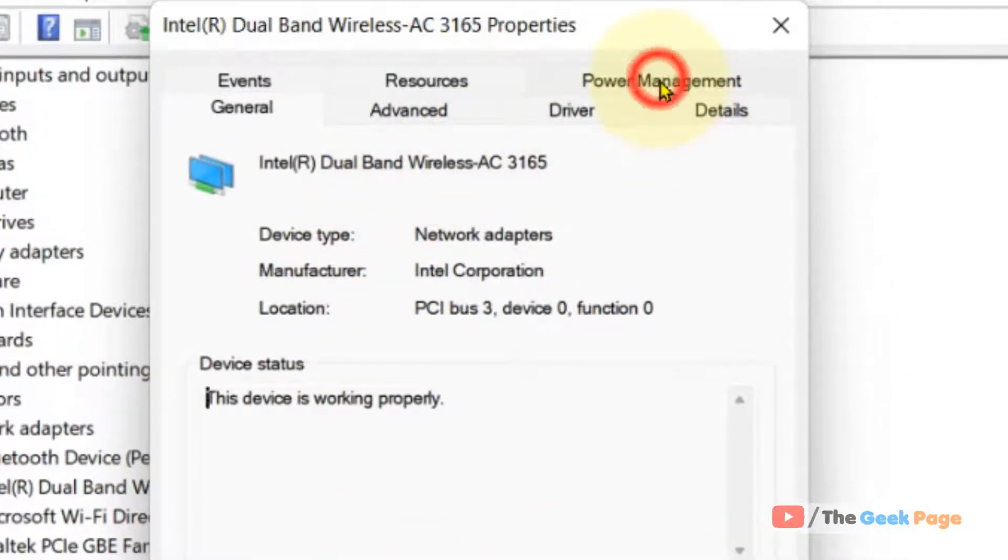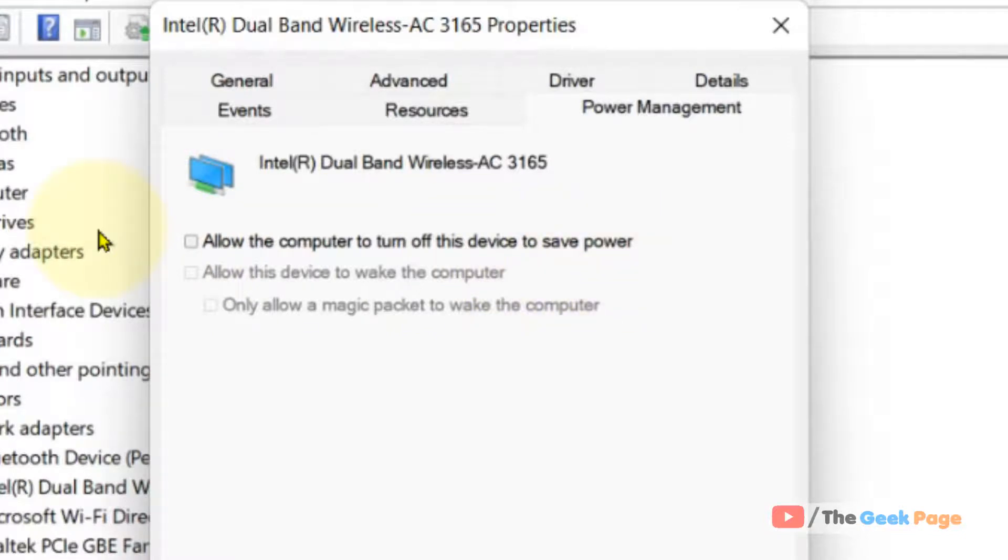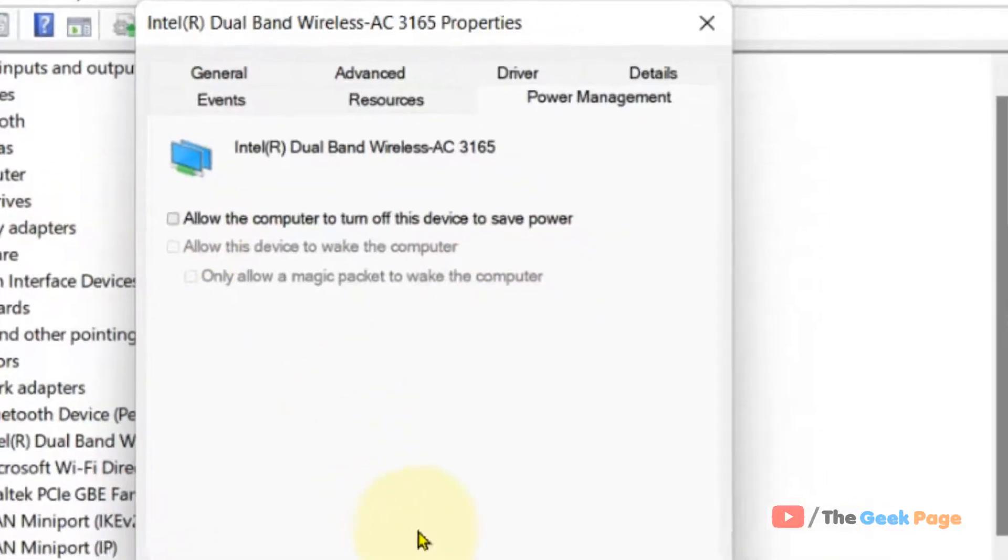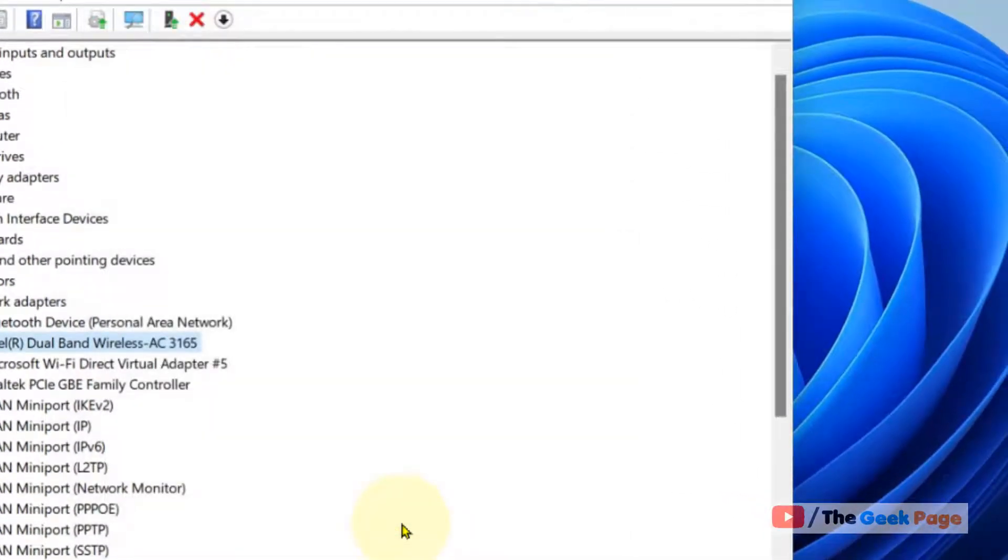Click on power management tab and uncheck this option: allow the computer to turn off this device to save power. Uncheck this option, click on OK and that's it. Now try again and your problem will be fixed.